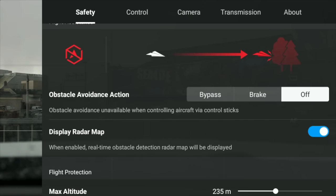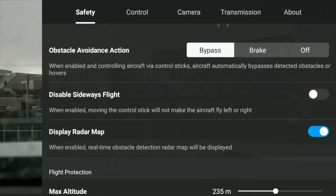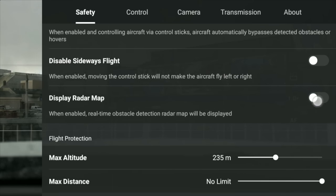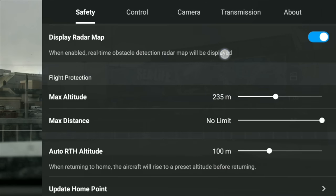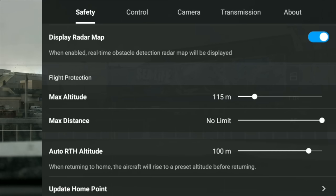Let's just run through some of these key settings. Obstacle avoidance — make sure this is turned on, I would say to bypass. You want to disable flight — I would turn that off for an enjoyable flight experience, otherwise you're not going to fly sideways. Disable radar map? No, keep that on at all times. Max altitude, distance, return to home — these could be reset on a firmware update, so just go and set these to what you desire or your country's restrictions.